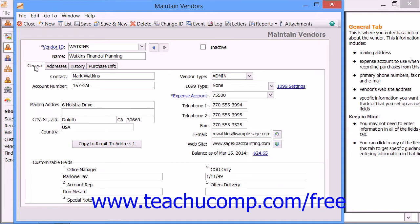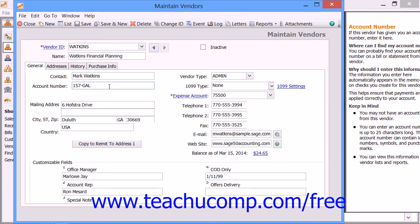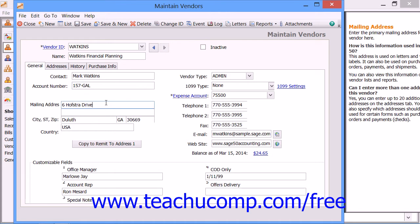On the General tab, you input the vendor's contact and primary mailing address information. You can enter a contact name in the Contact field, and your account number assigned by the vendor into the Account Number field. You then enter the address to which you remit vendor payments, along with the city, state, zip, and country. You can click the Copy to Remit to Address 1 button to copy this information to the primary Remit to Address shown on the Addresses tab.